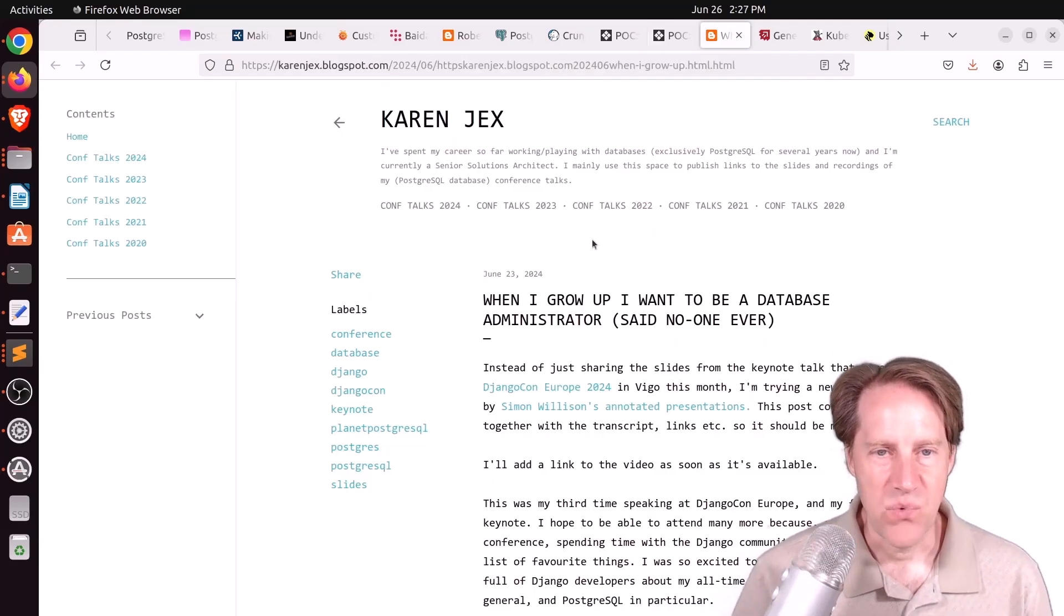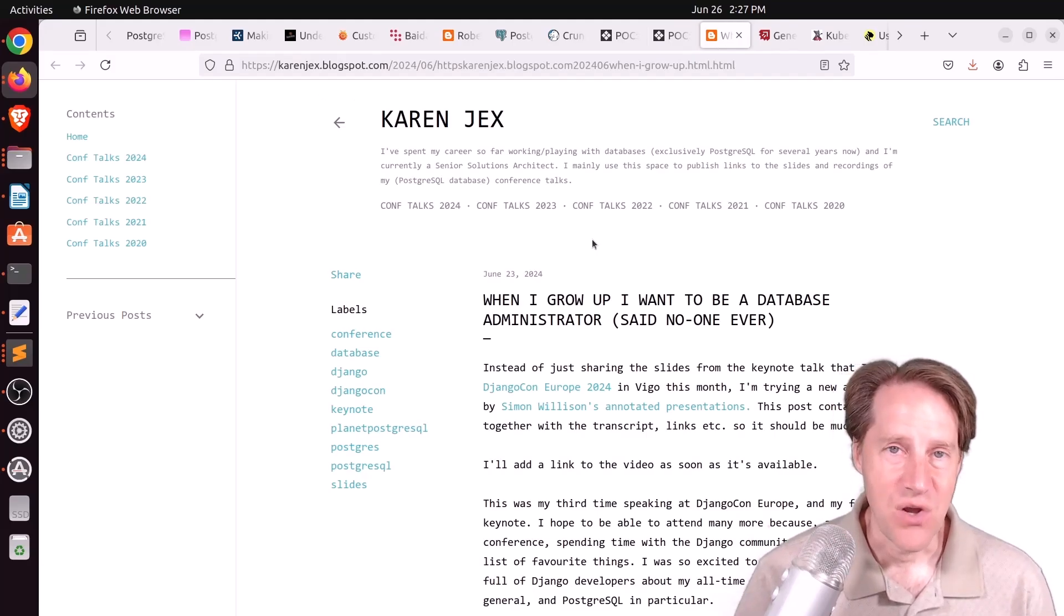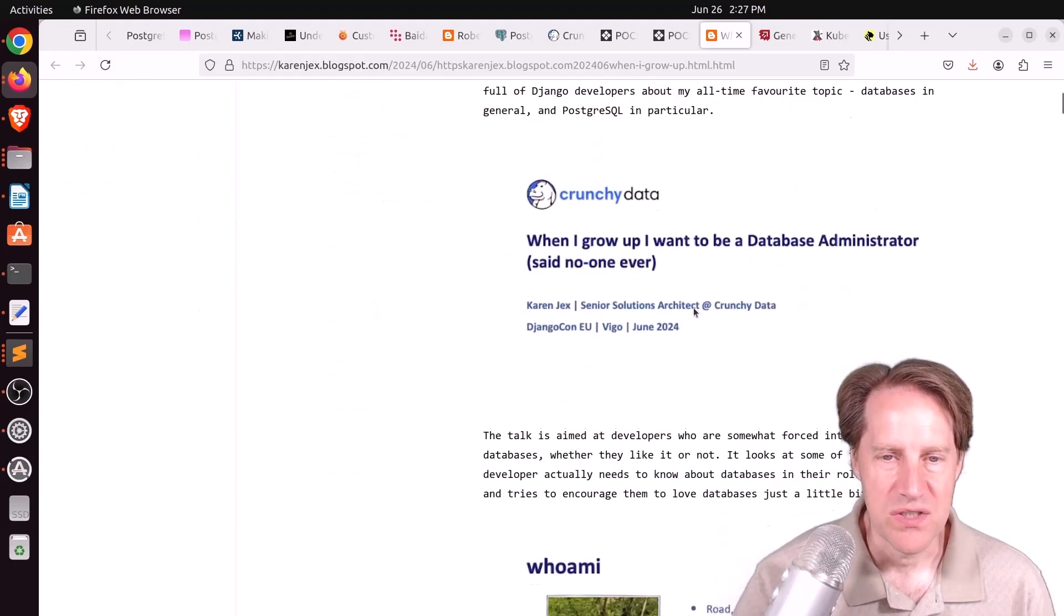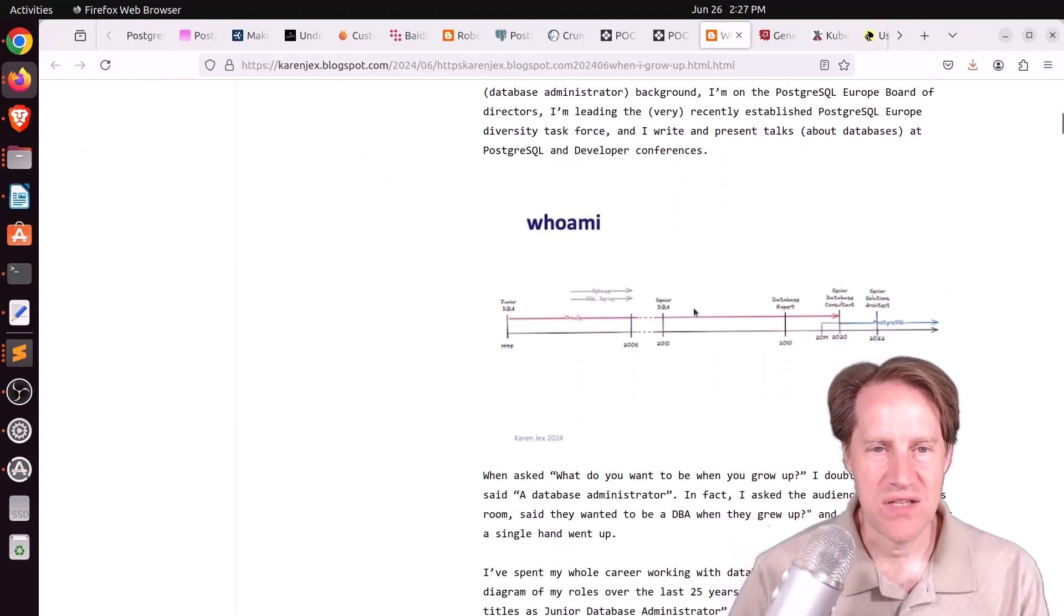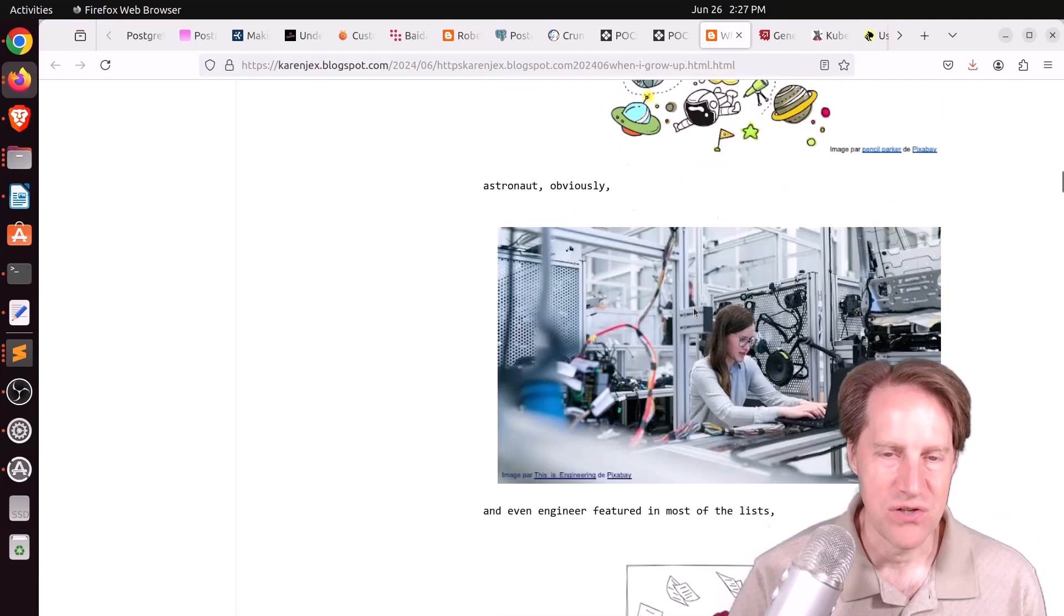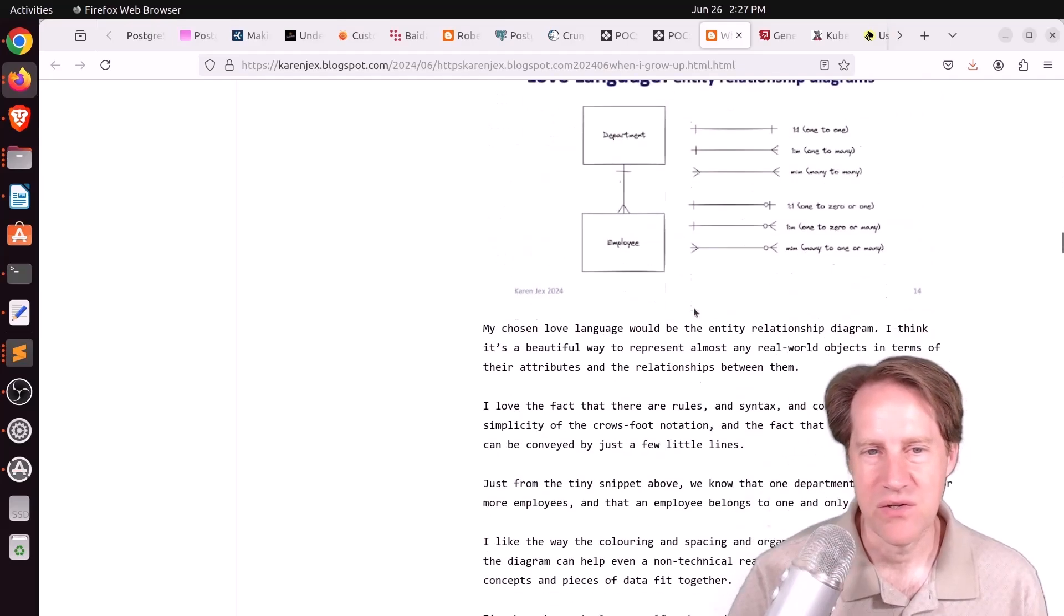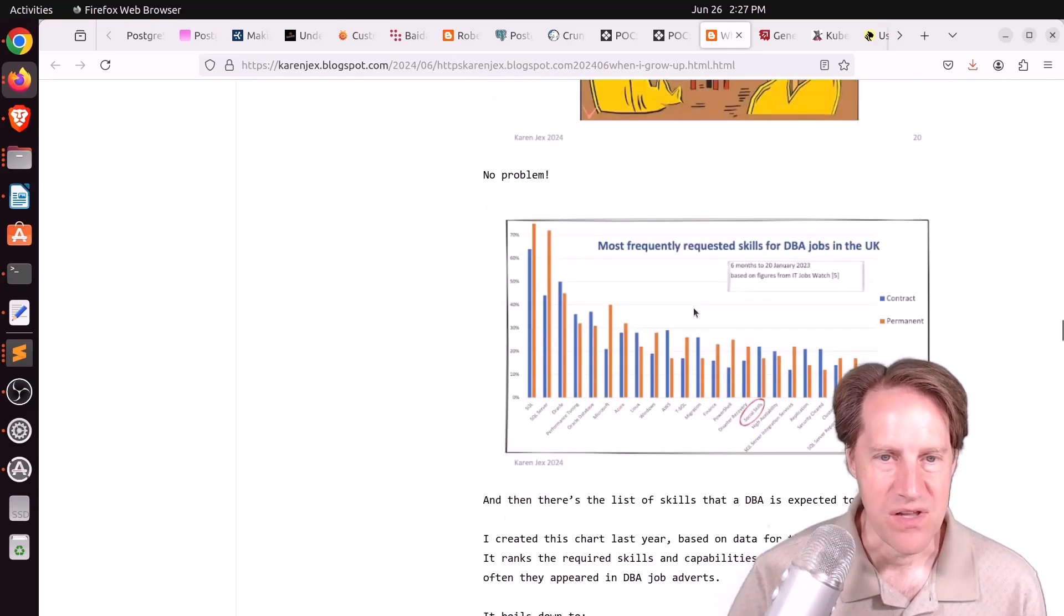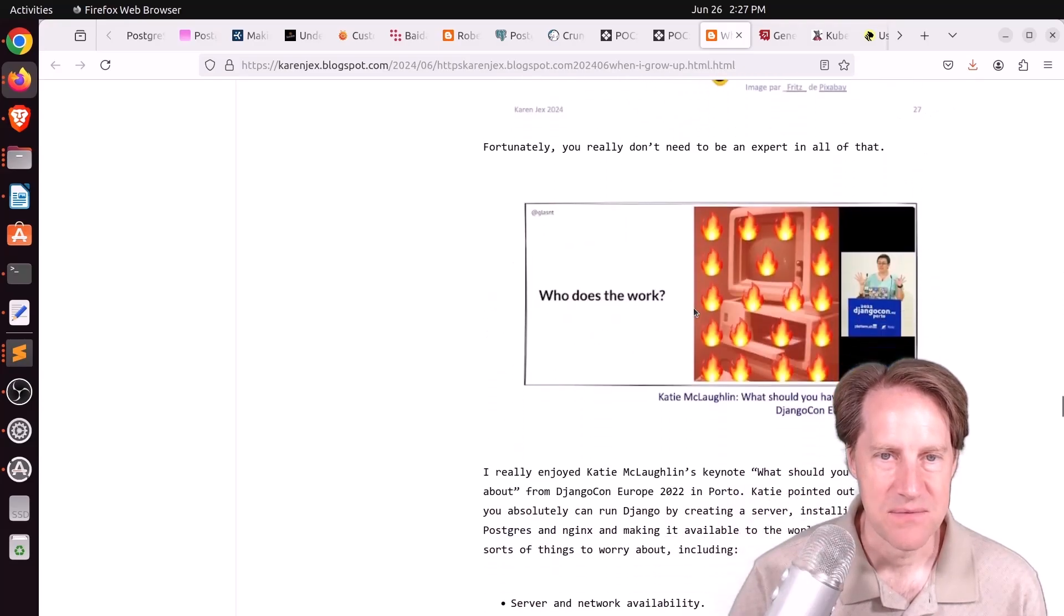The last piece of content was, when I grow up, I want to be a database administrator, said no one ever. This is from karenjex.blogspot.com. This is a presentation she gave at DjangoCon Europe 2024. This is a combination transcript and slides from her presentation talking about her journeys being a DBA, basically what that meant, what are the responsibilities today, and potentially moving forward. So if you're interested in that, definitely welcome to check out this blog post.